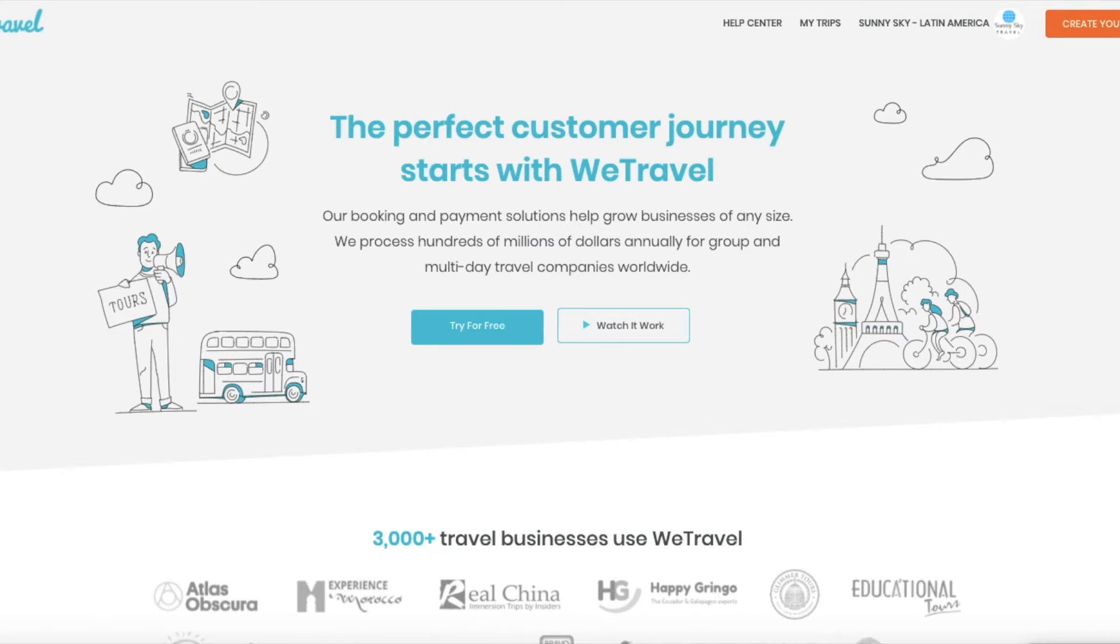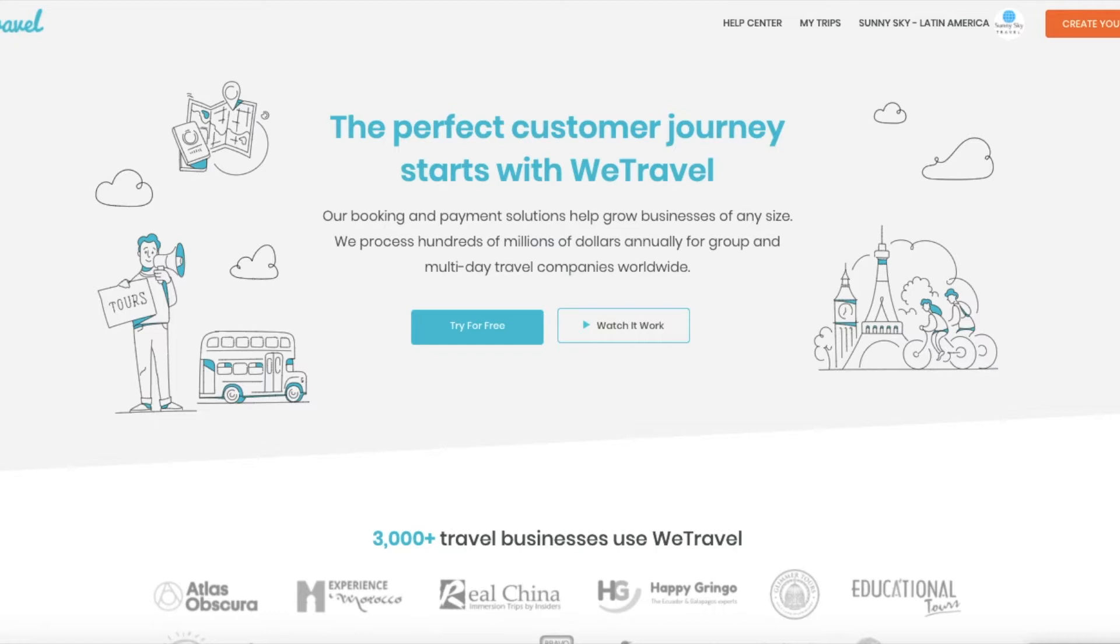Okay, so we are in wetravel.com. If this is your first time creating a package here, remember we have different tools for different needs, but this time we just need to create a package to get a code so you can paste it in your website and get that Book Now button that I showed you.